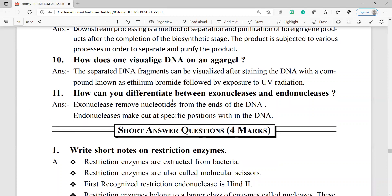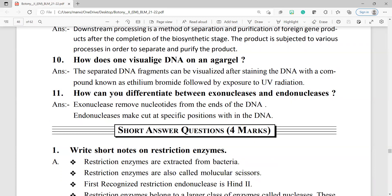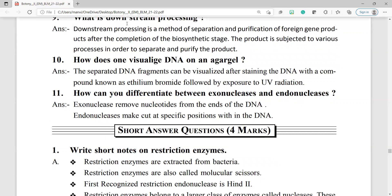Question number 11: how can you differentiate between exonucleases and endonucleases? Exonucleases remove nucleotides from the ends of the DNA. Endonucleases may cut at specific positions within the DNA.